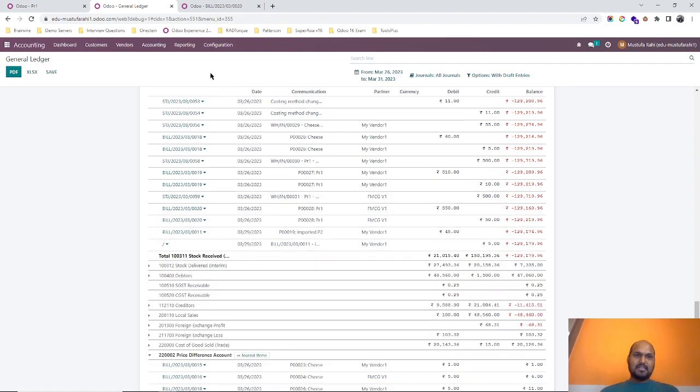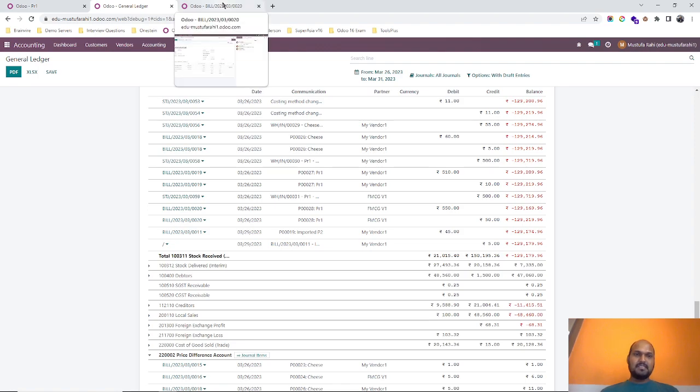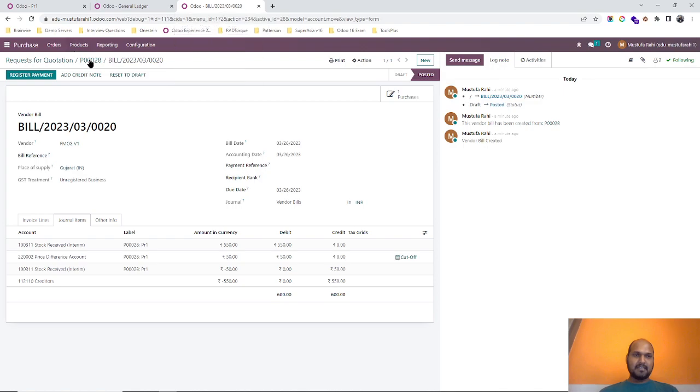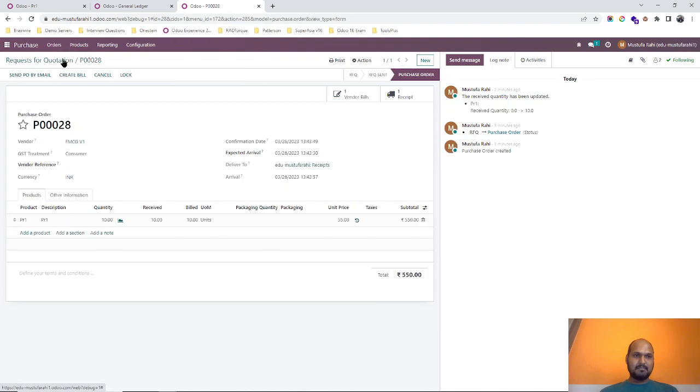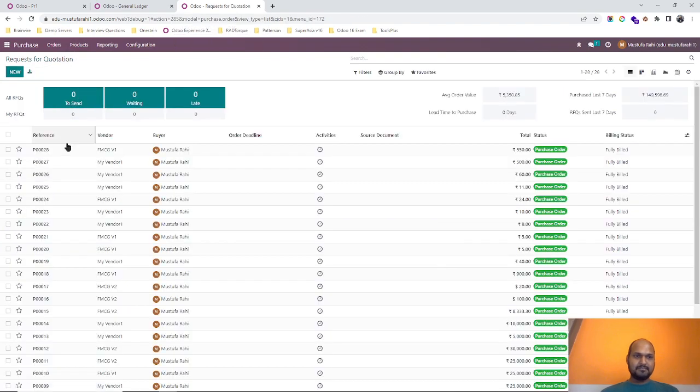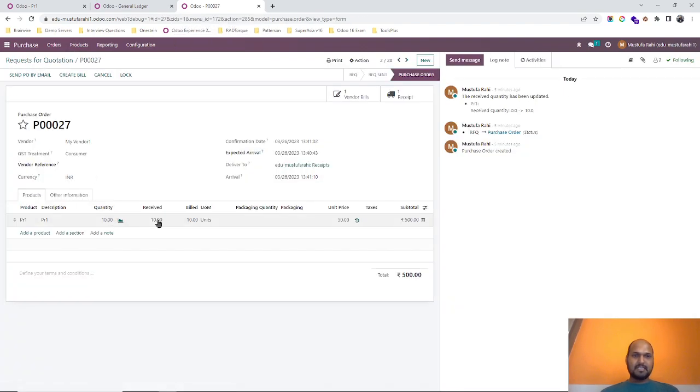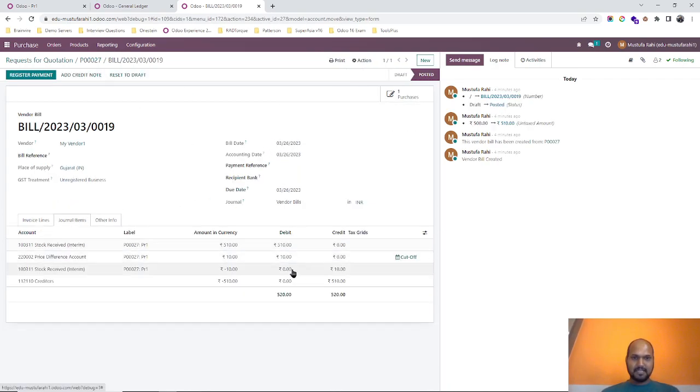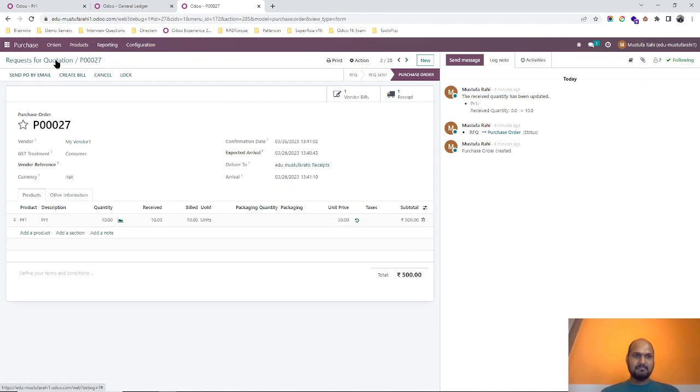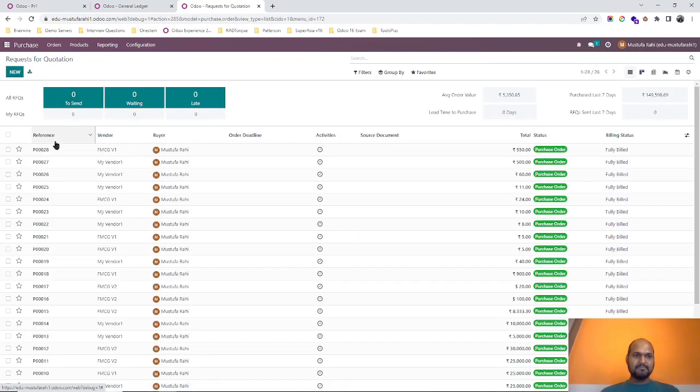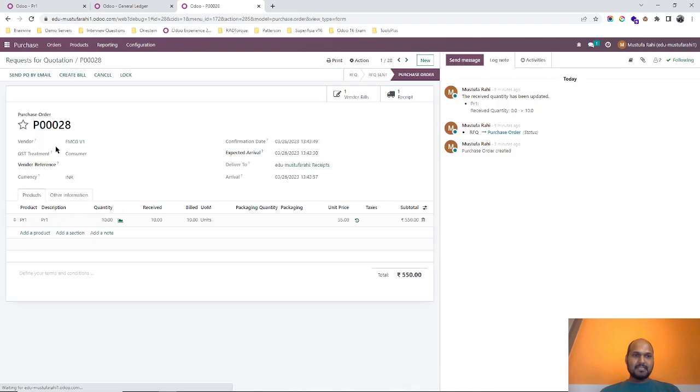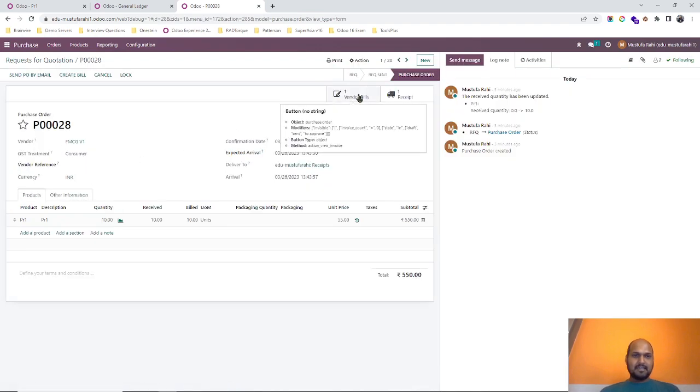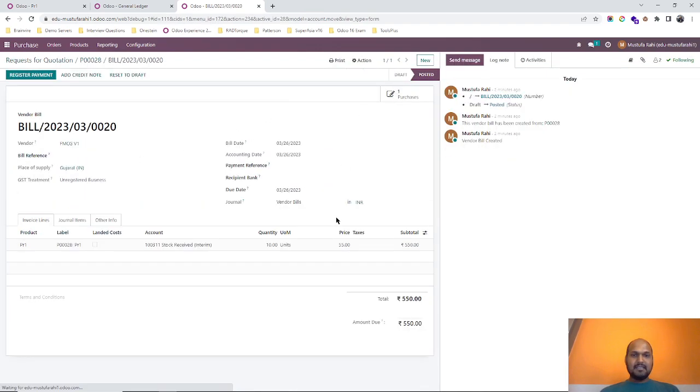So there are two use cases we have covered. One is if I am purchasing at a certain price, like in my purchase order I purchased at 50 but I received vendor bill as 55 or 51, so 10 rupees overall difference has been passed here in price difference account. And in second case, when I am buying the goods at different price than my standard cost...